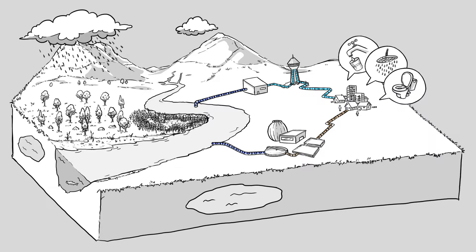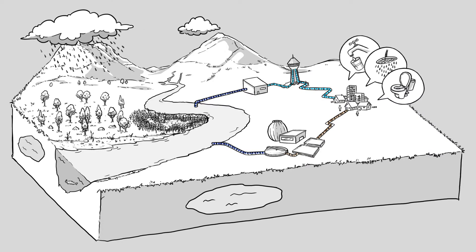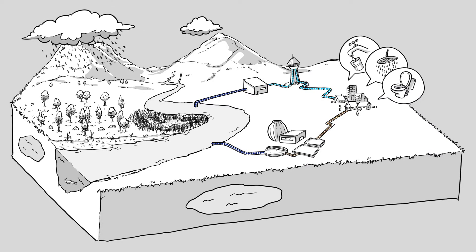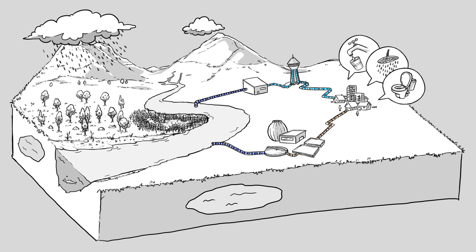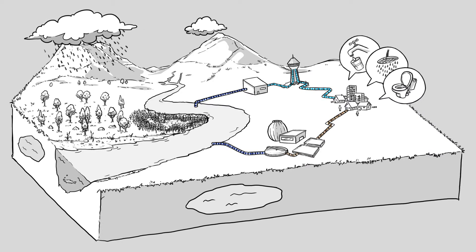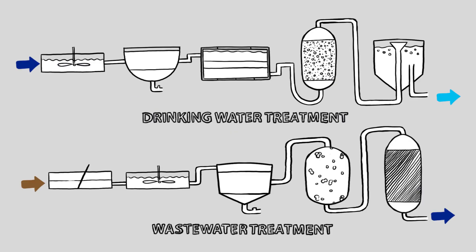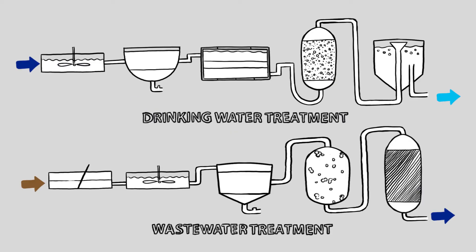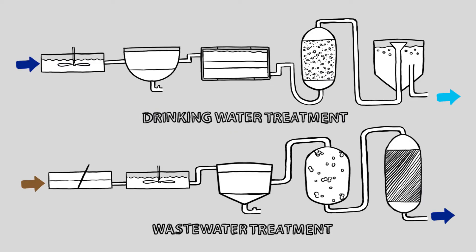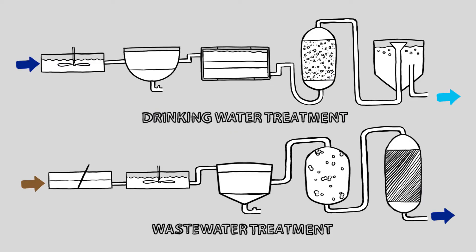In order to produce safe drinking water and to treat wastewater to a high standard for discharge back into the environment, utilities usually rely on a range of engineered treatment processes.